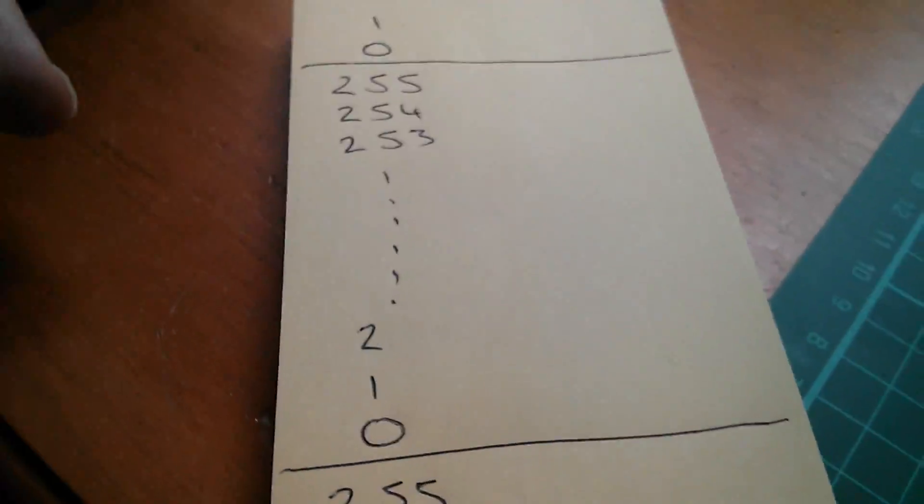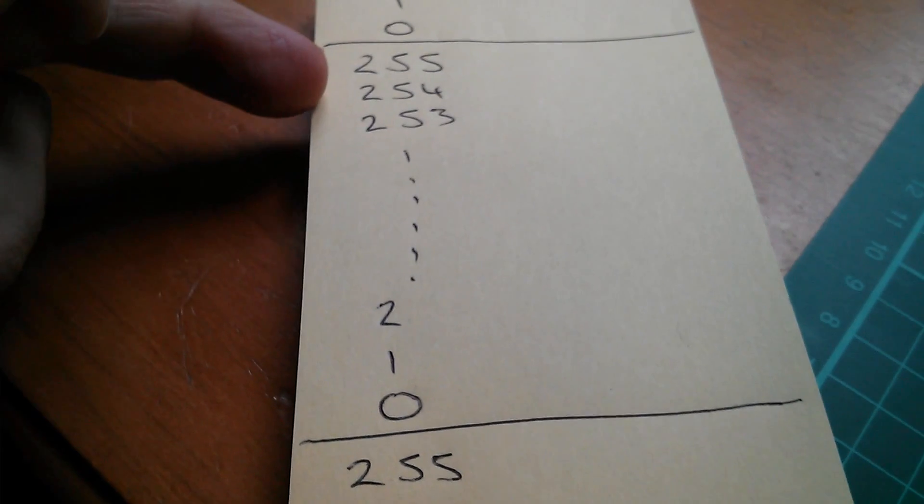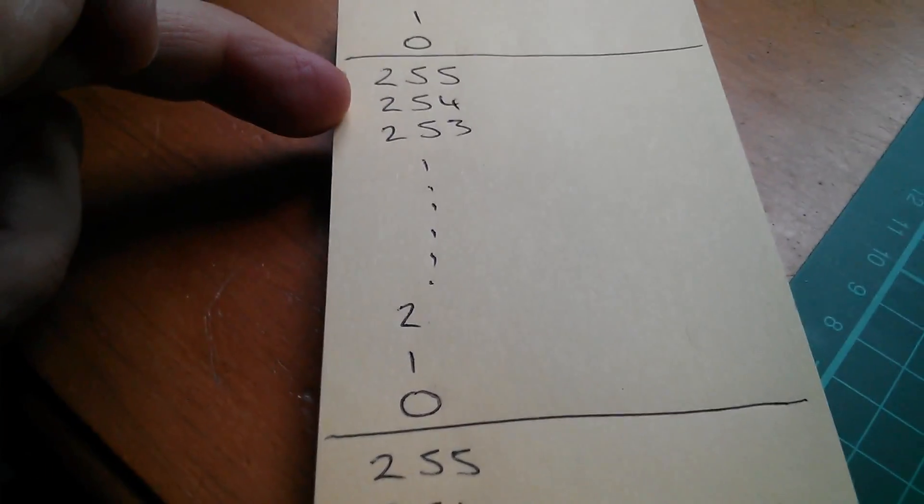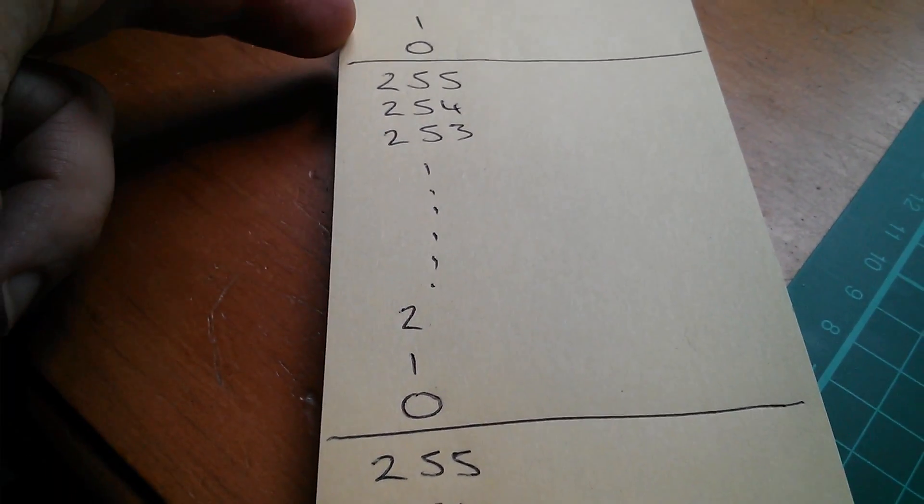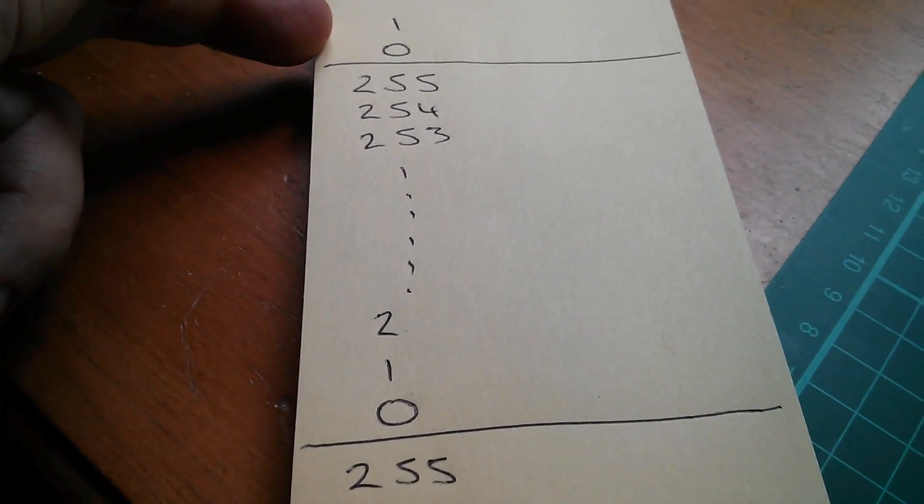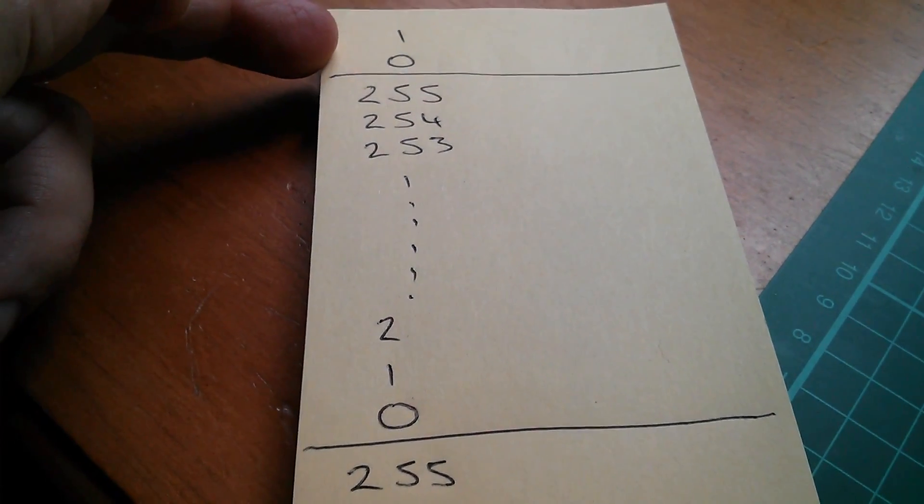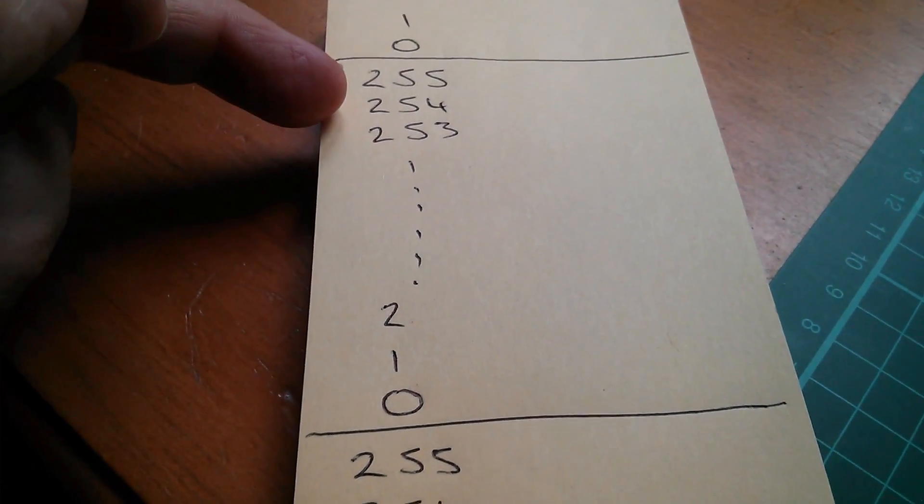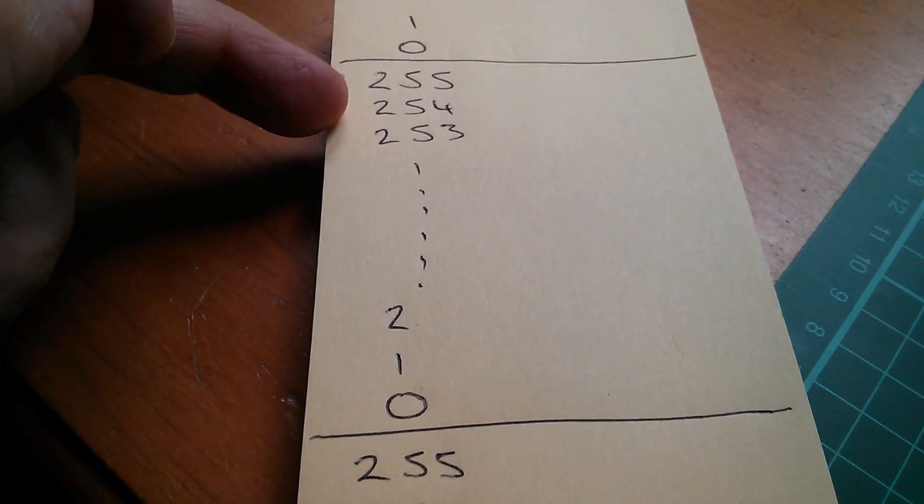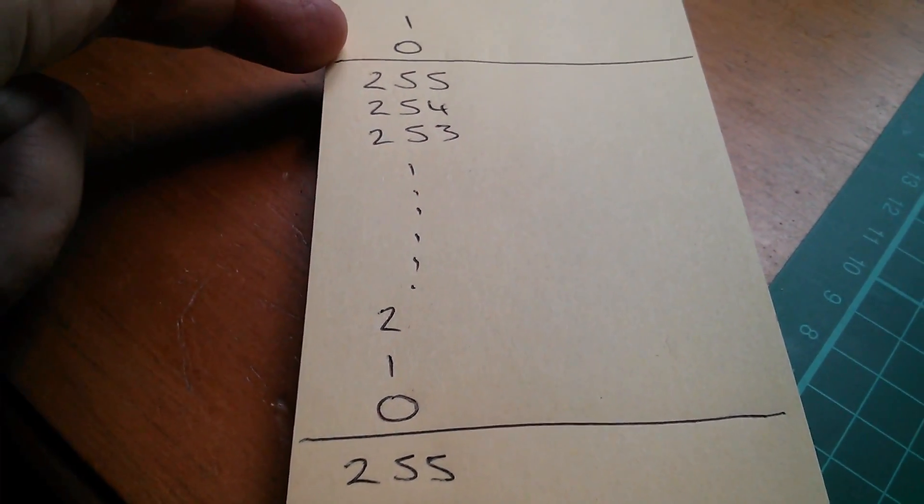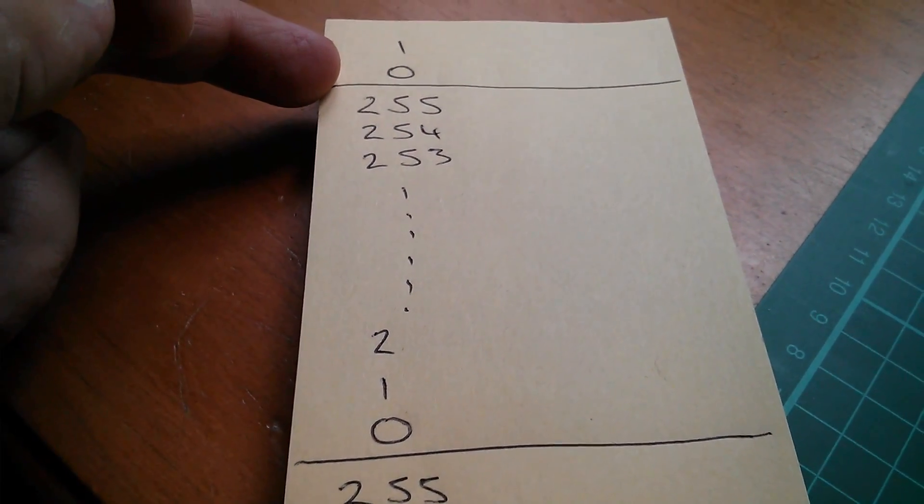But how do I do the bounds checking? I mean, say I'm at 254 and I add two, well, that will roll me over to zero, which is a situation which I don't want. So how do I bounds check that it has or hasn't gone over?